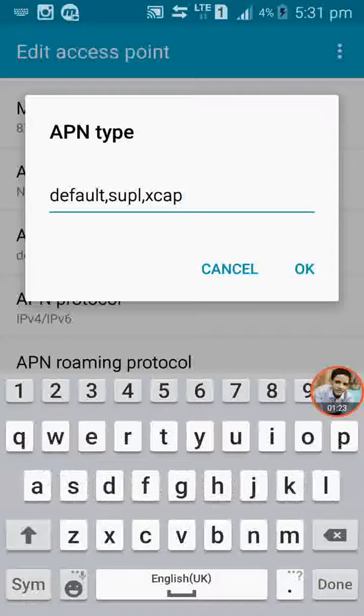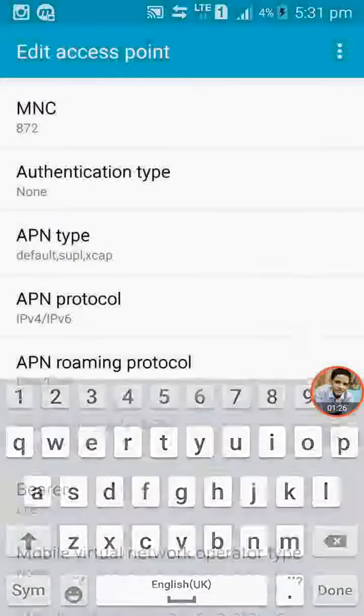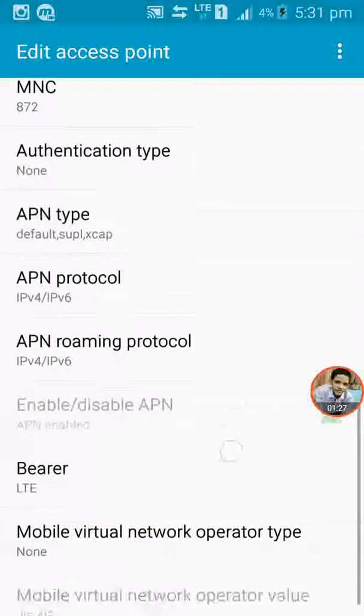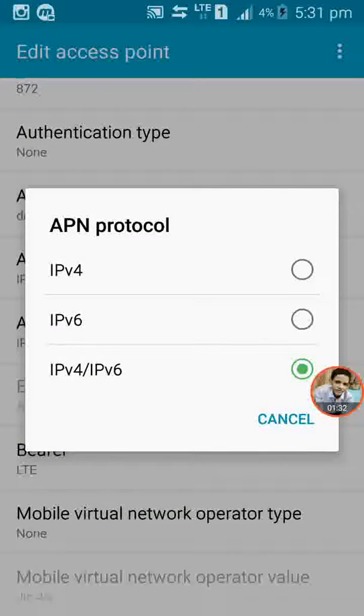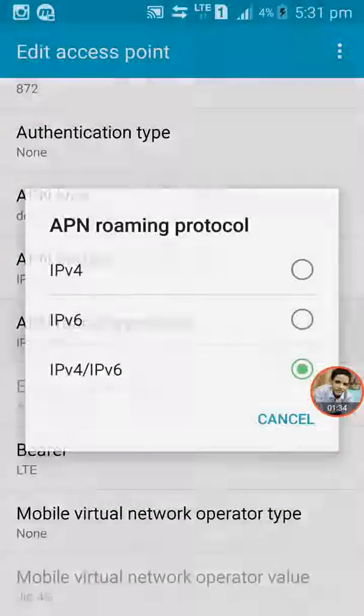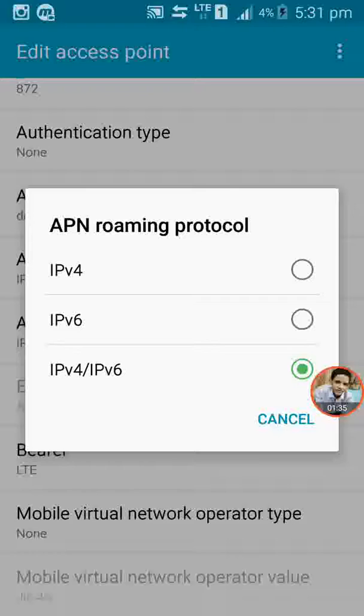In the APN protocol option click on IPv4 uplink IPv6. APN roaming protocol do the same.